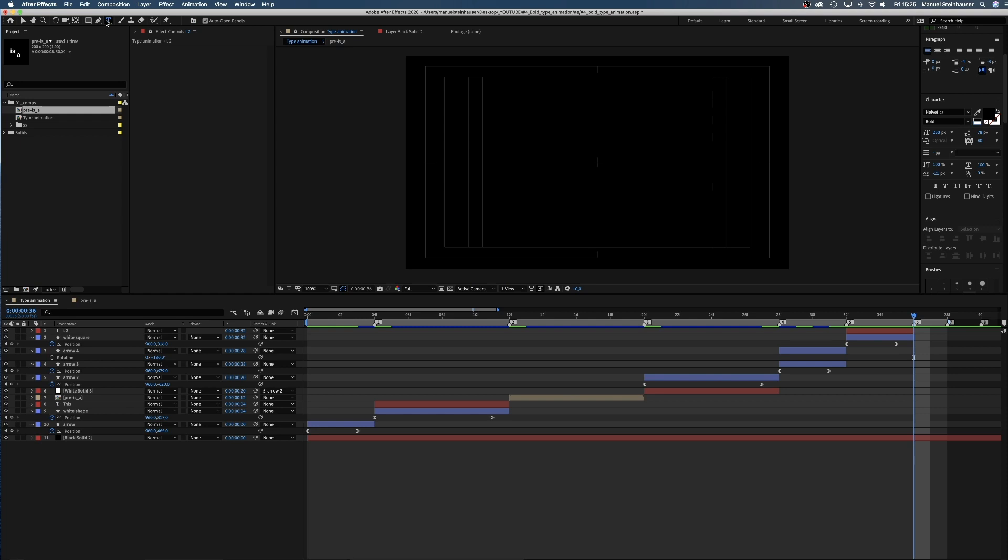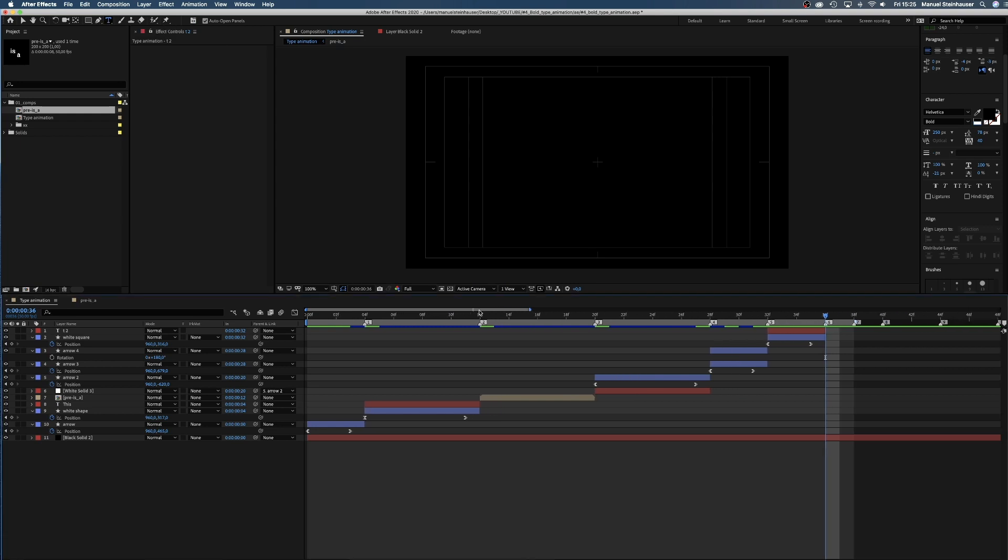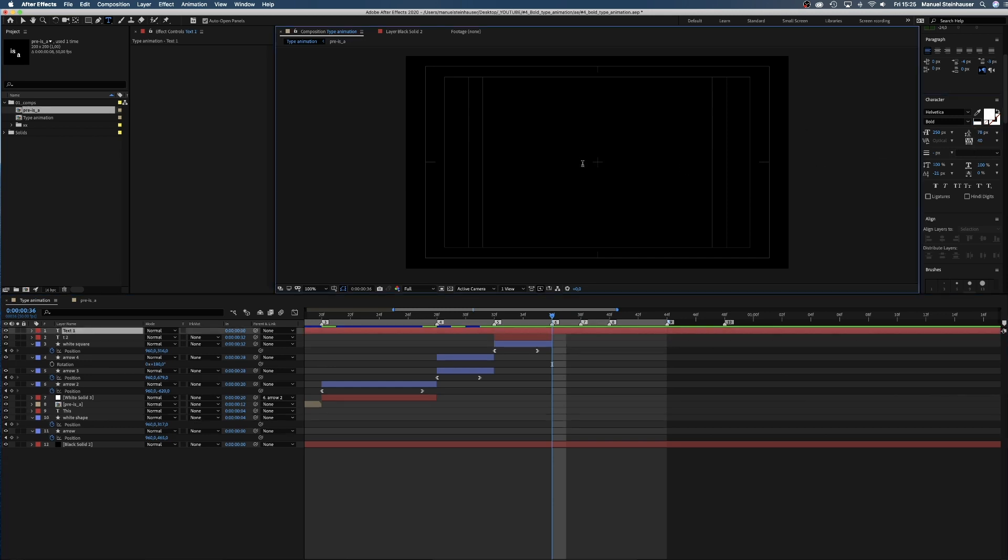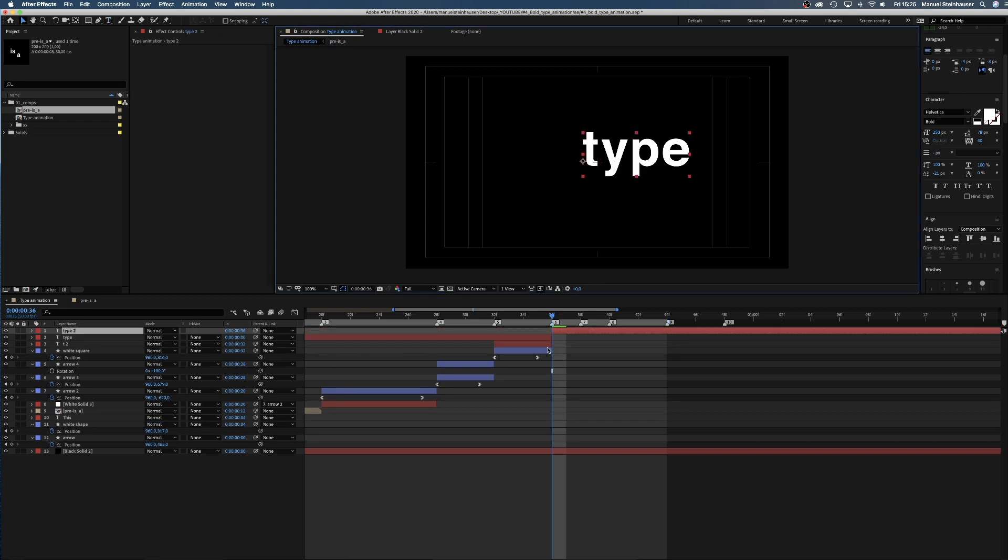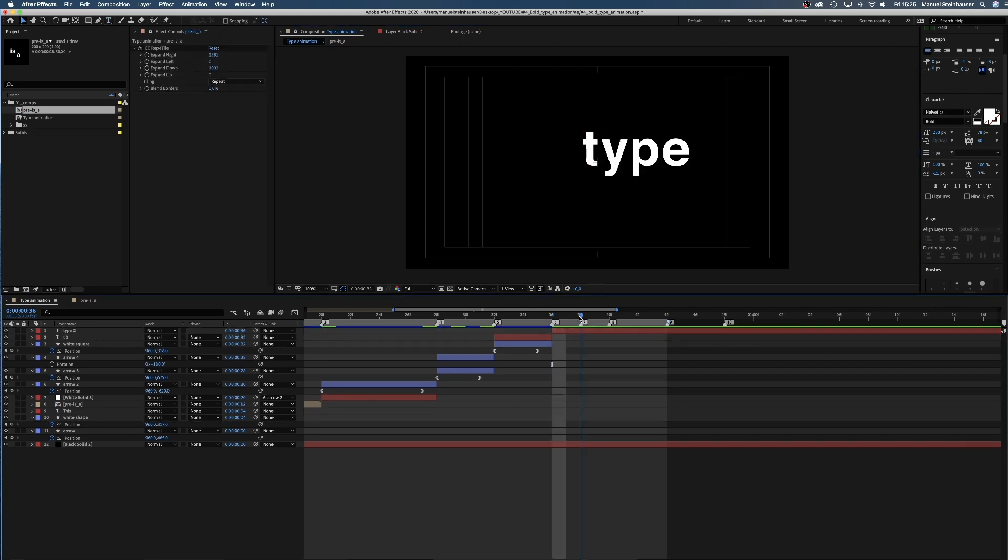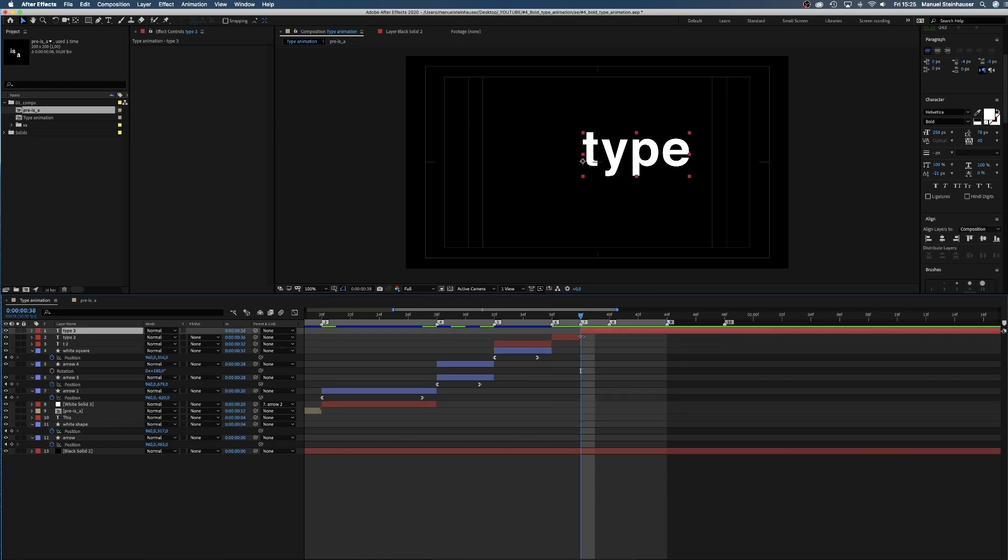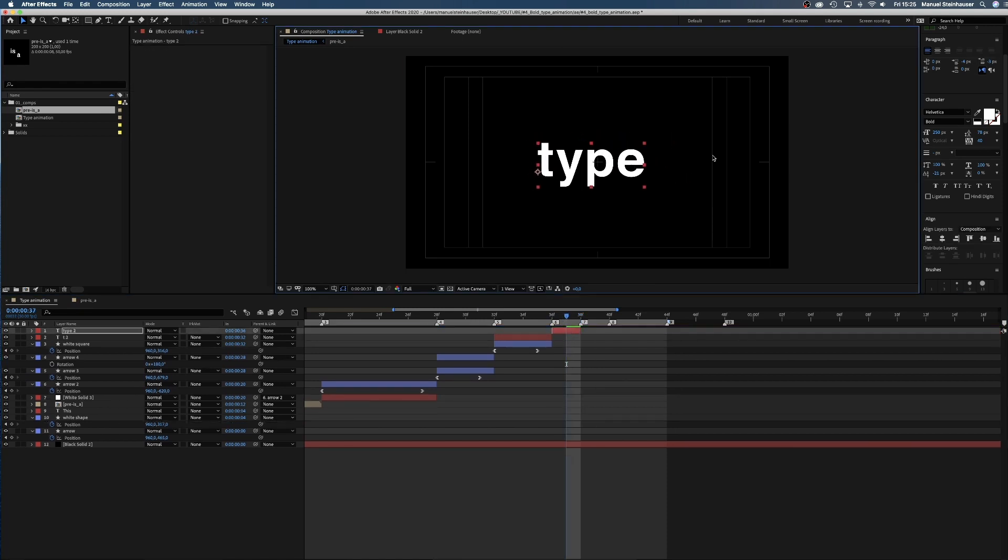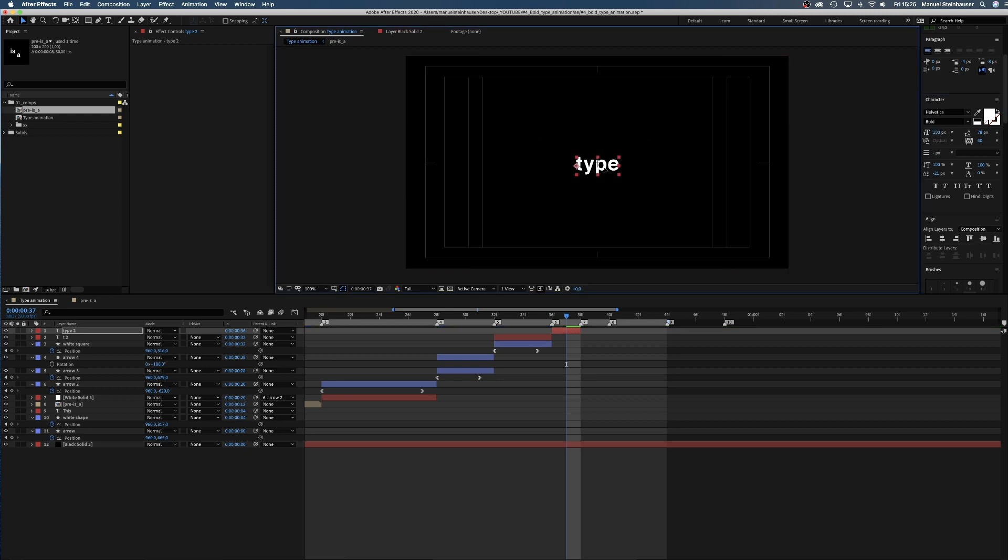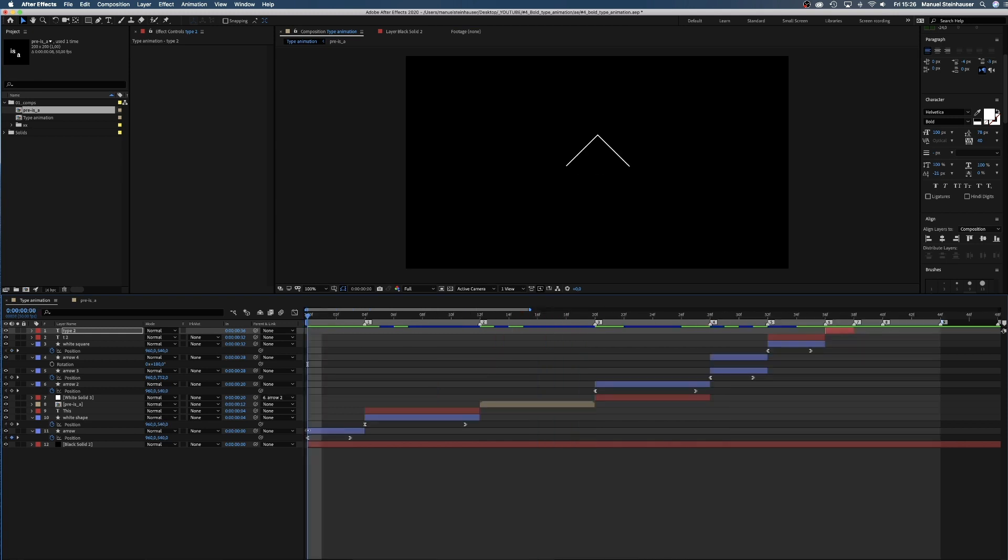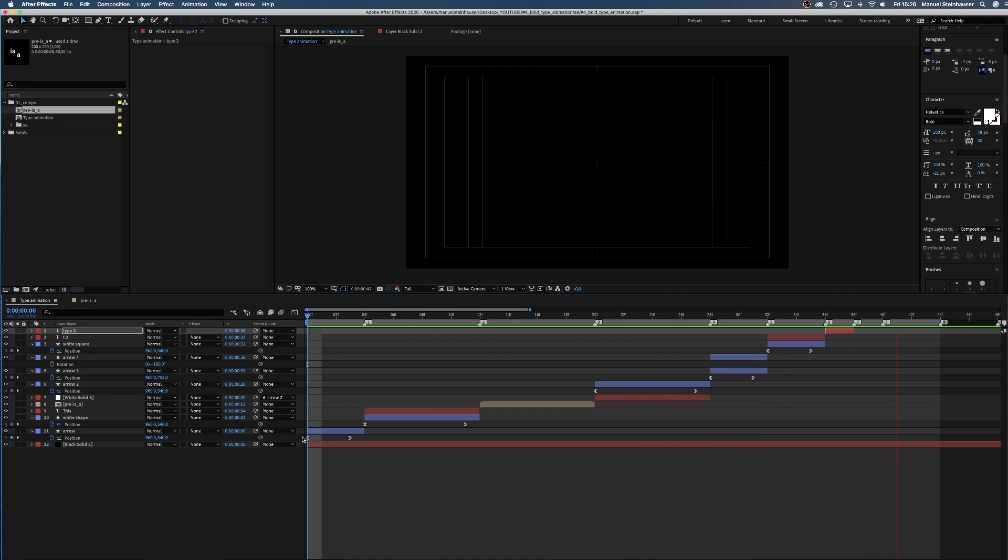Next very fast scene. We add type, trim the layer, set the size to 100 pixels, and place it right in the middle. That's it for this scene. Looks great.